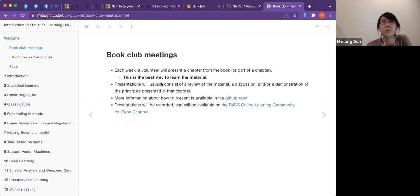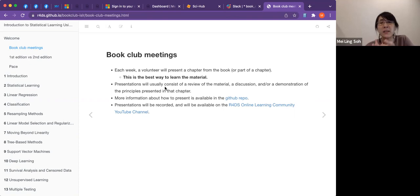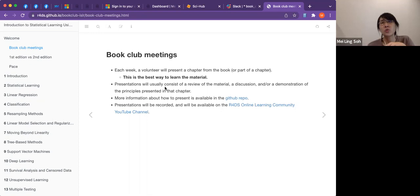It's more like having a shared responsibility. Presentation-wise, it consists of a review of materials — usually about 30 minutes. Then there's a discussion if a sub-chapter feels difficult to understand. We try to keep the review and discussion within one hour so we don't overlap with other book clubs' time slots.